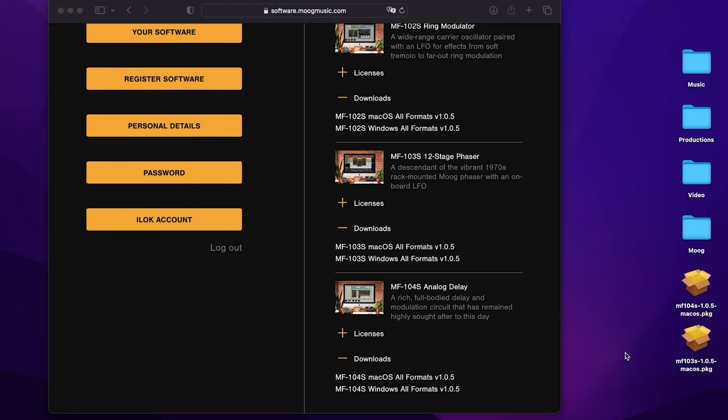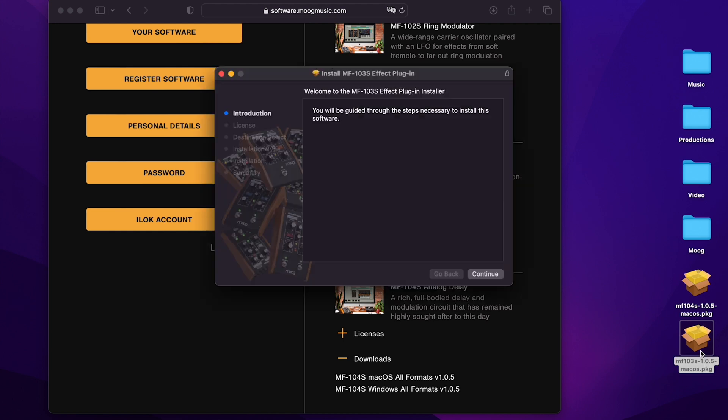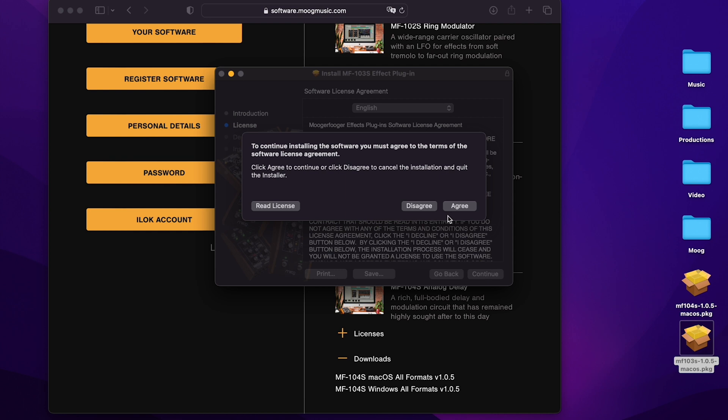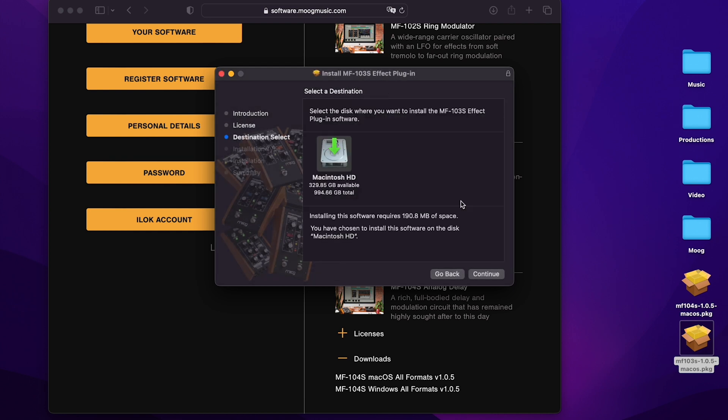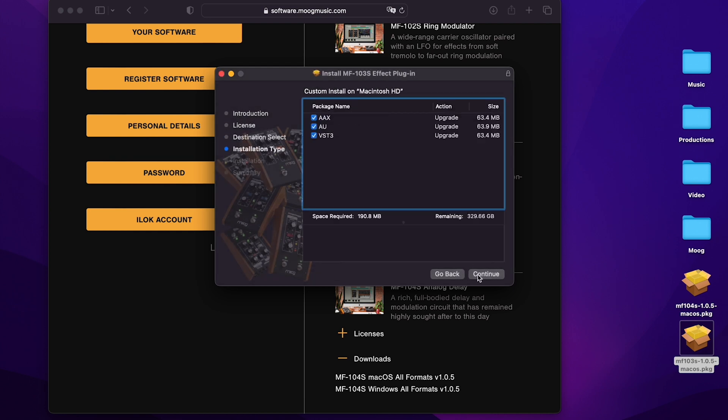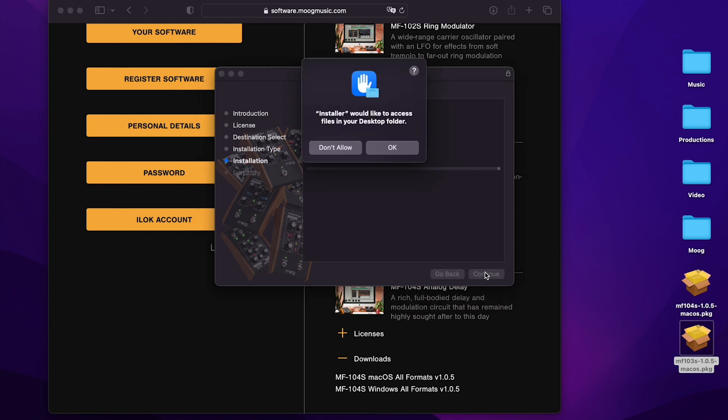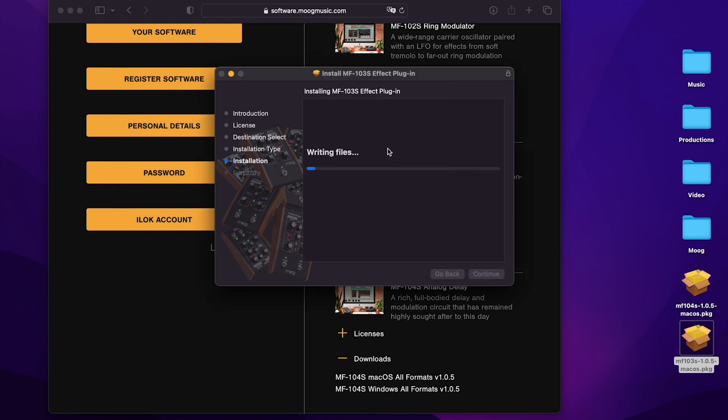Now I'm going to click on the package for the 103 to install it. I'll click through, install it on my hard drive, and here I can choose what plugin flavor to use. Either AAX if you're using Pro Tools, AU if you're using Logic, or VST3 for most other applications. I tend to use a mix of both audio units and VST3 plugins, but I don't really use Pro Tools. So I'll uncheck AAX and continue. And I'm done.